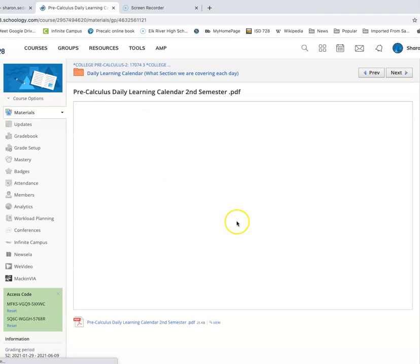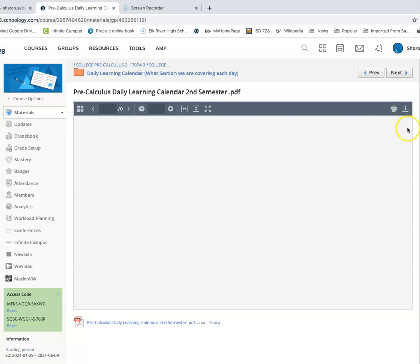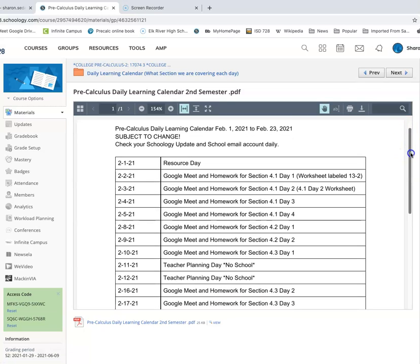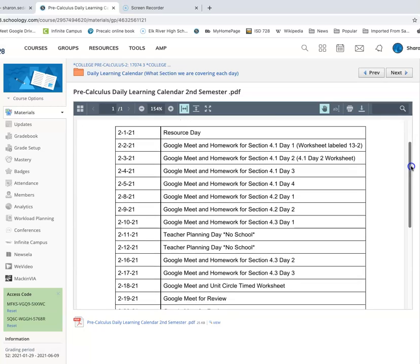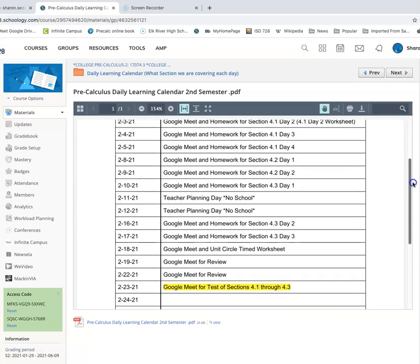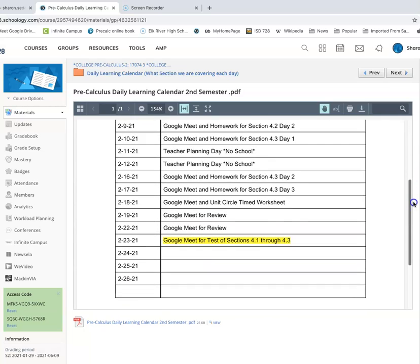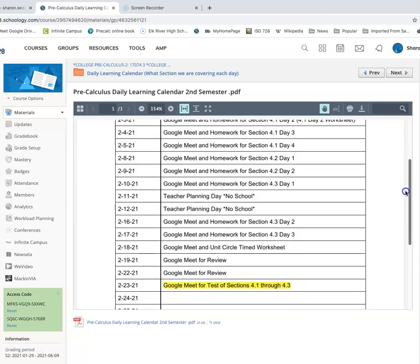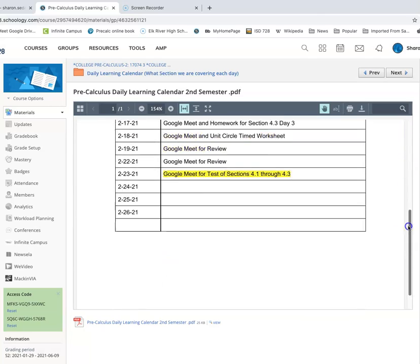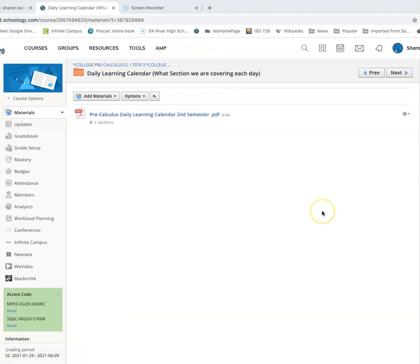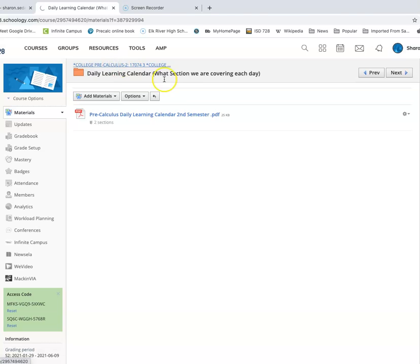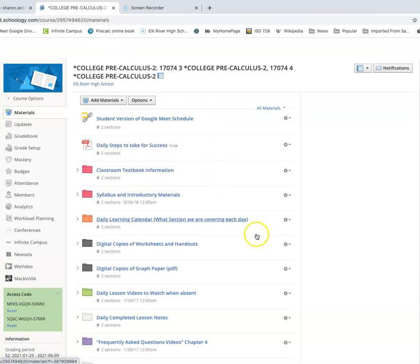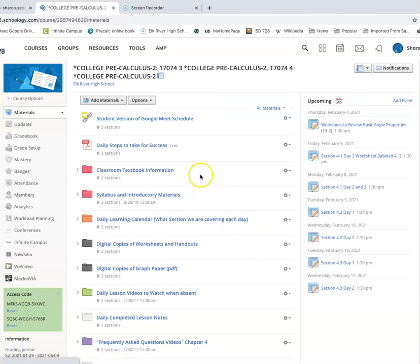And then when you click on it, you'll see right now there's not a ton in here because we still have some planning days to get to on February 11th and 12th. But you'll be able to scroll on here. Also, each day when I give you the Schoology update, there will be a link to a Google slide that will also have that pre-calculus daily learning calendar in there.